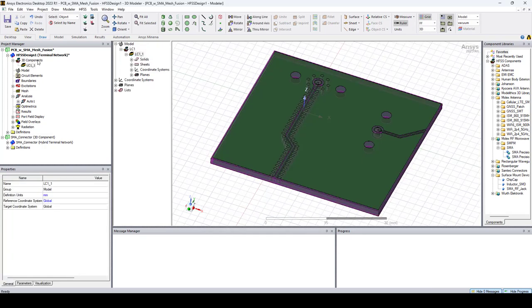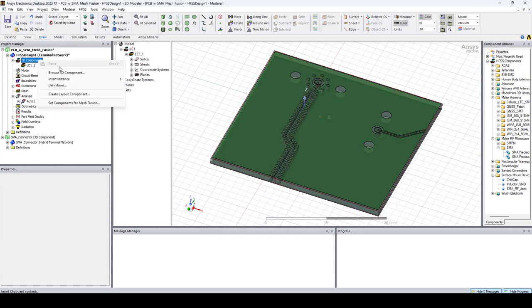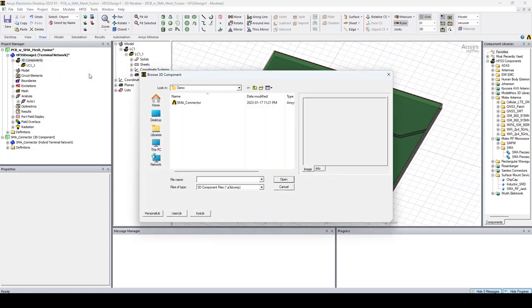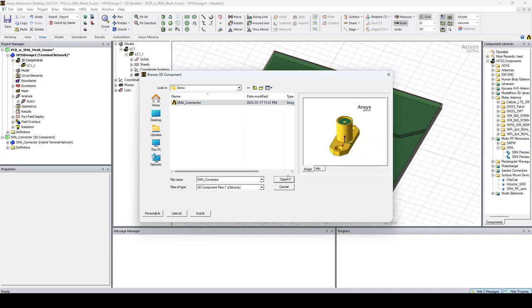Again, right-click on 3D Components, Browse 3D Component, and here we have the 3D component that we created, which is the SMA connector. Let's select it, say Open.